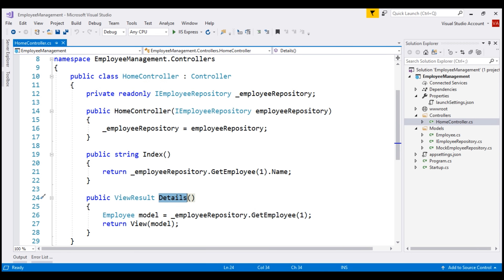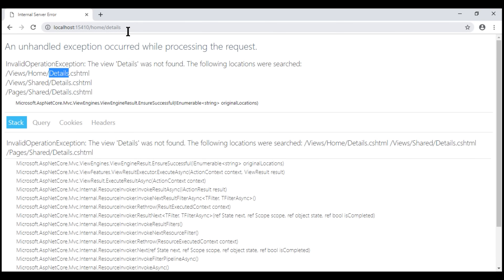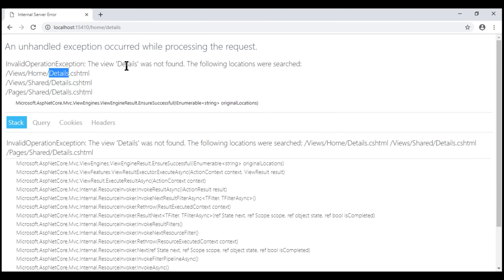The name of the view is details.cshtml — Details because the name of the action method from which we are returning this view is Details. So when we run our project and navigate to /home/details, MVC looks for this view file details.cshtml in three locations in the order specified. We'll discuss what the Shared and Pages folders are in upcoming videos. At the moment, MVC is not able to find details.cshtml in any of these three locations, and that's the reason we see this error.